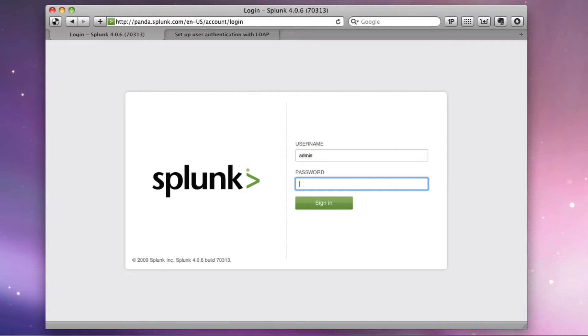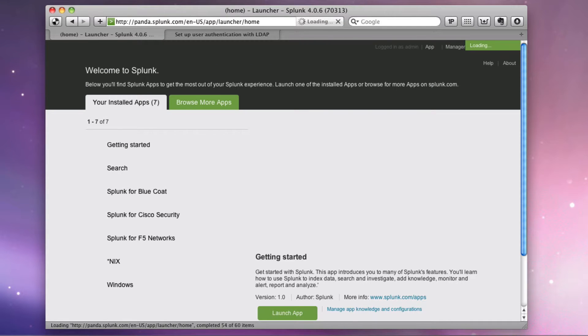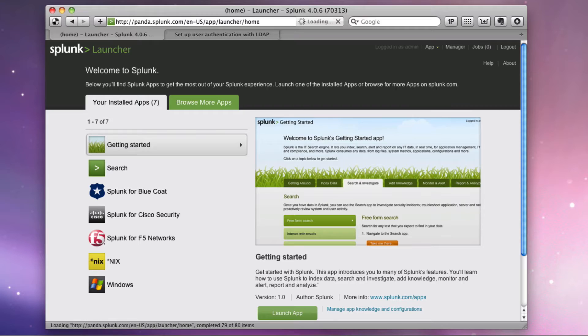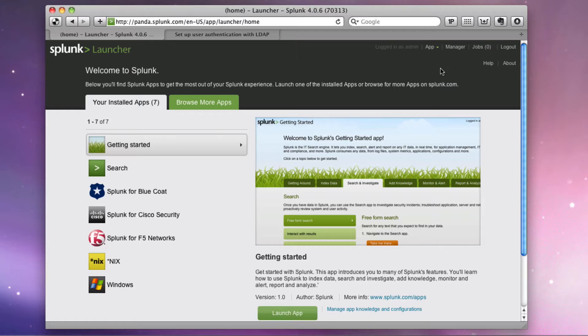So normally when you log into Splunk, you got your admin, change me. And you may choose to create some users in here, but ideally if you're an enterprise or a company that's large enough to have a directory, which most are, especially if you happen to have an exchange server, you will likely want users to log in to Splunk with the same credentials they use to log into their computer or to their domain or to any other applications that you might have wired up to your directory.